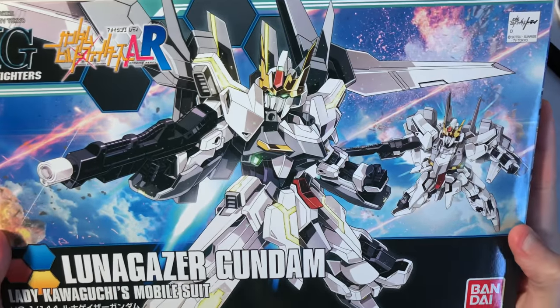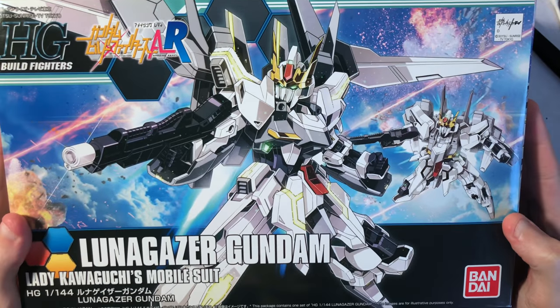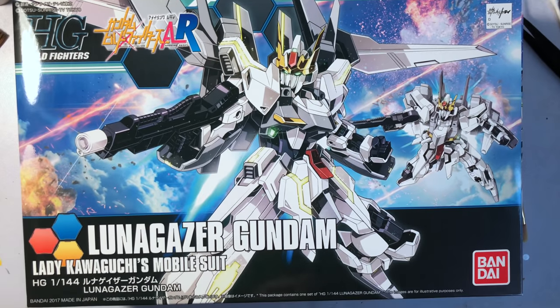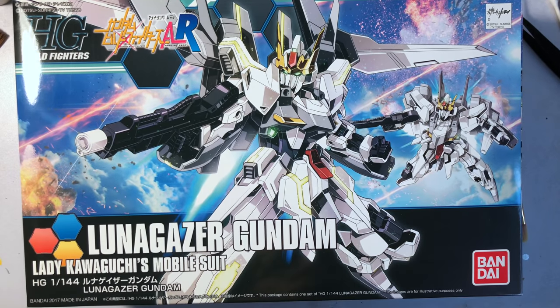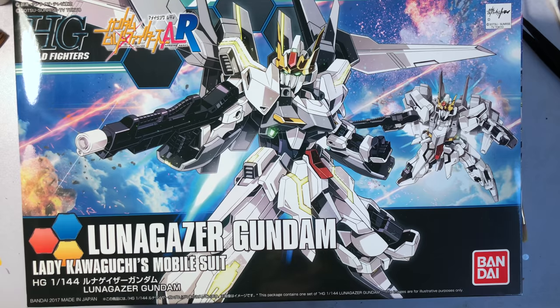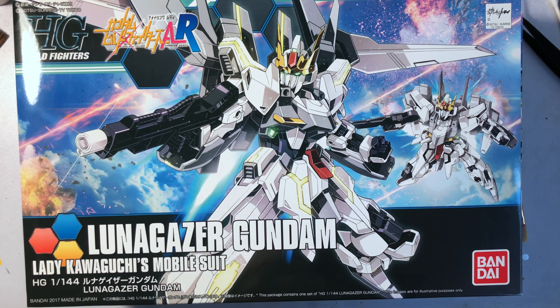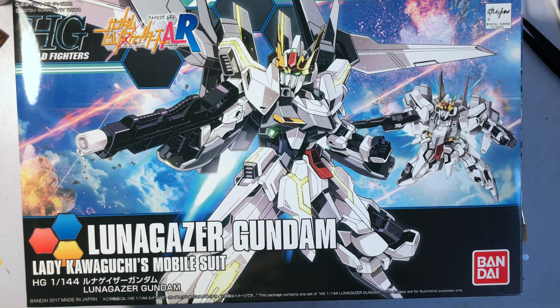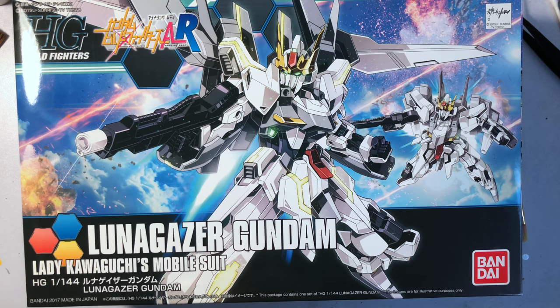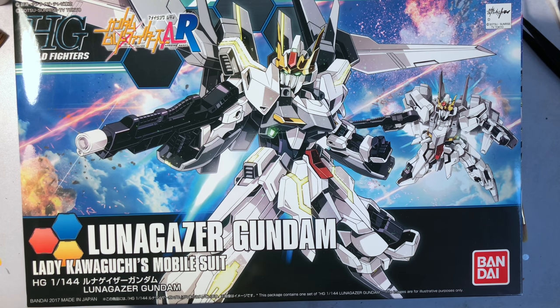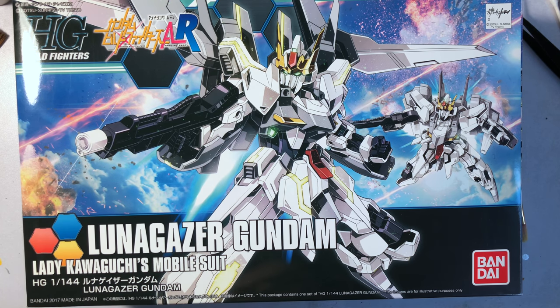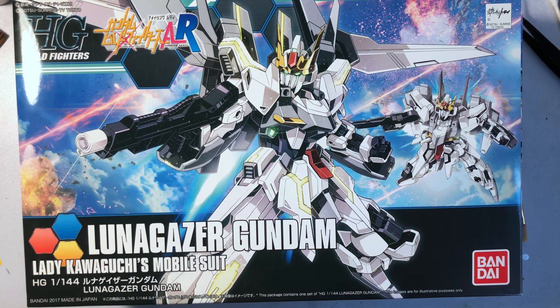Hey guys, time for another unboxing. This one is going to be of the Lunagazer Gundam from Gundam Build Fighters Amazing Ready. This is Lady Kawaguchi's mobile suit.